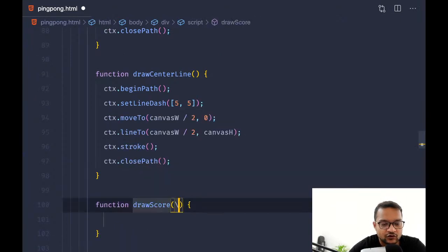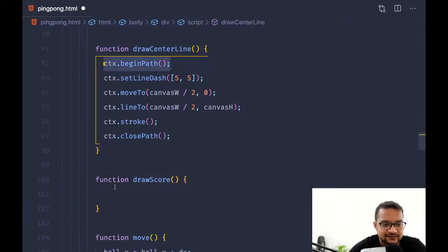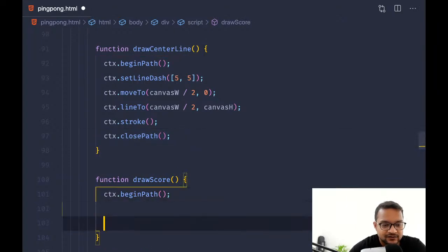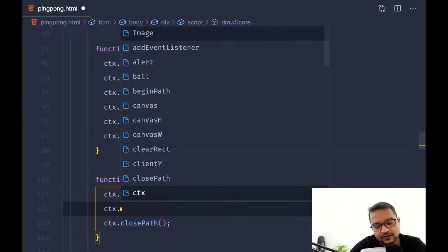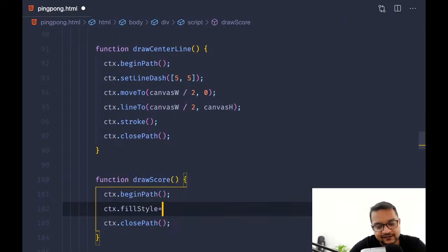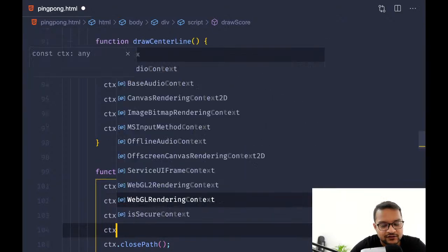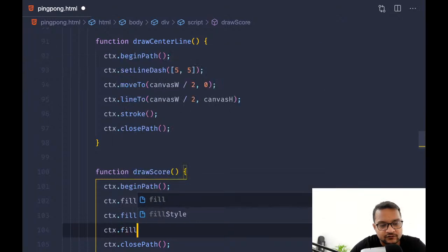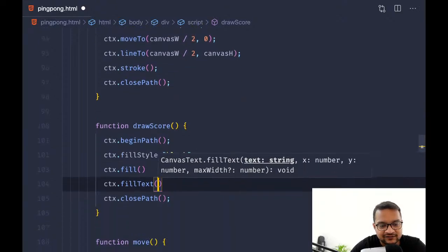To draw the score we need context.beginPath, context.closePath, context.fillStyle set to black, then context.fillText. Fill text takes a string and we need to give the x and y position for where we want to show it.